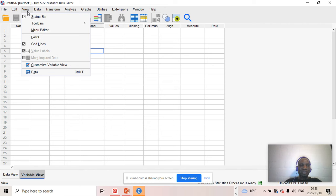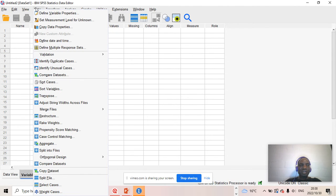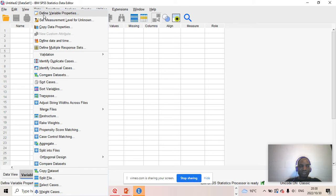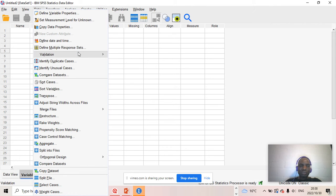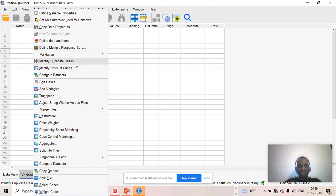You also have the View icon — for status bar view, toolbar view, and so on. Then you have a very important icon: the Data icon. These are the functionalities you can utilize to manipulate your data — to define variable properties, copy data properties, define the date, define multiple response sets. You can also use it to identify duplicate cases if your data set happens to have duplicated cases, to ensure the data set is not duplicated. You can identify unusual cases, compare data sets, sort cases, sort variables, transpose variables, and merge files.